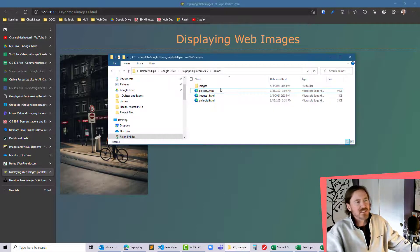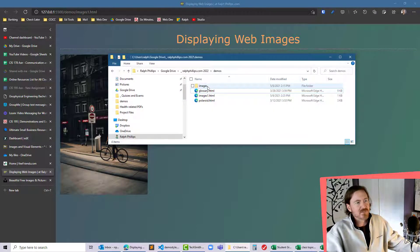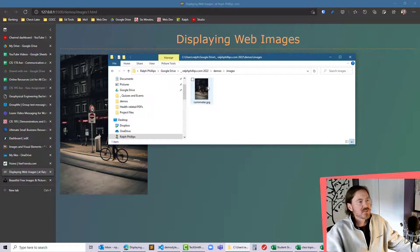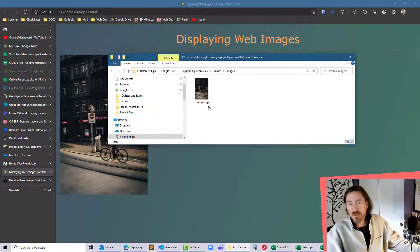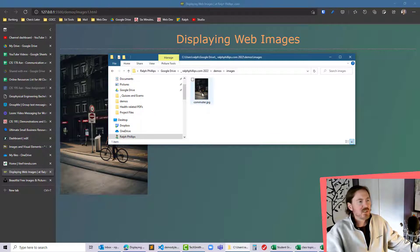So first order of business is this image is in my images subfolder and there it is, it's my commuter.jpg.